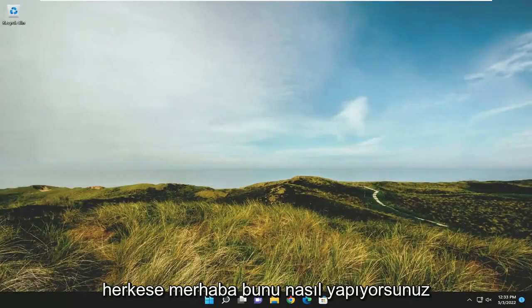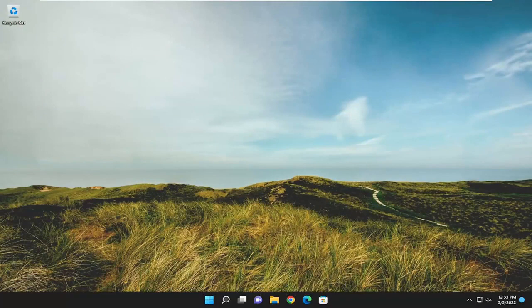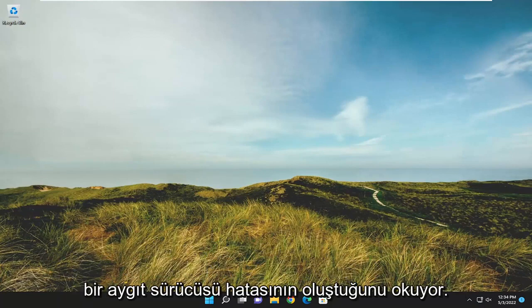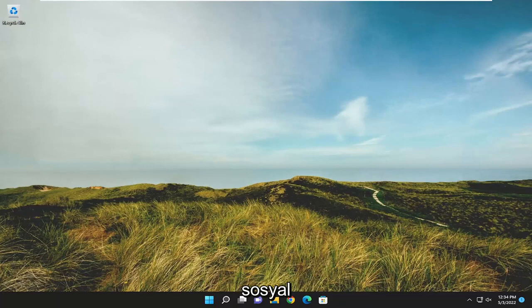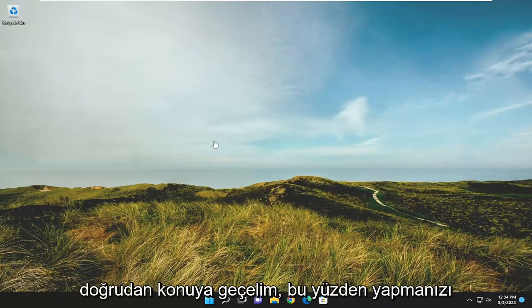Hello everyone, how are you doing? This is MD Tech here with another quick tutorial. In today's tutorial I'm going to show you guys how to resolve the Windows upgrade error code 0x80090011 that you're experiencing on your Windows 10 or Windows 11 computer, and it reads that a device driver error occurred during the user data migration. So this will hopefully be a pretty straightforward process here guys, and without further ado let's go ahead and jump straight into it.